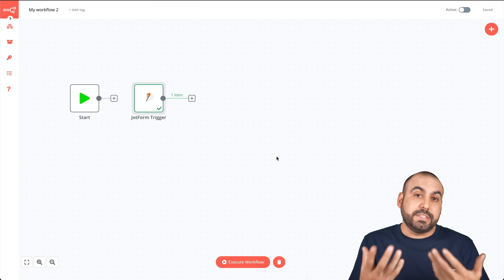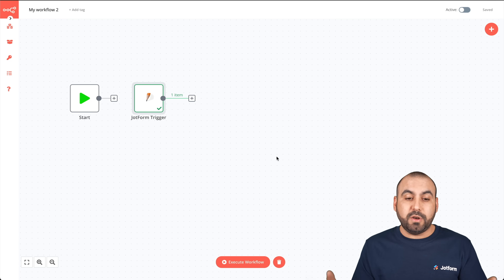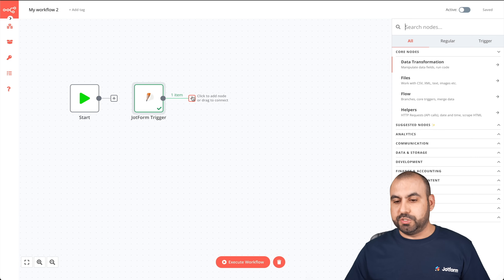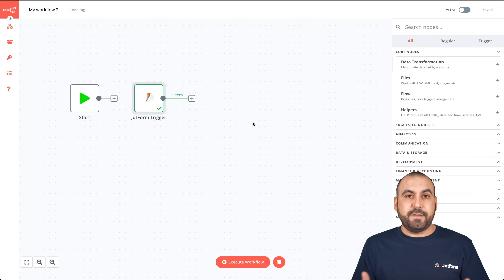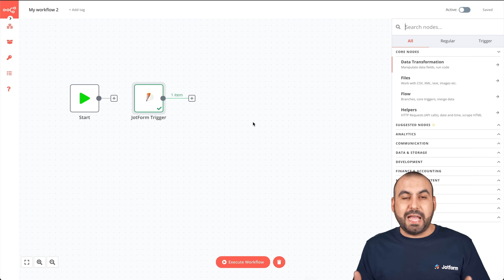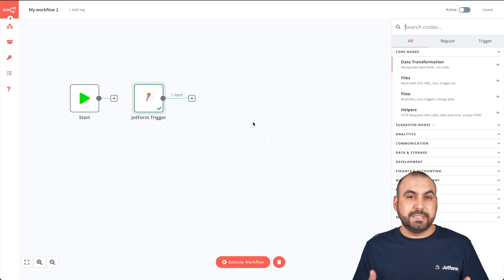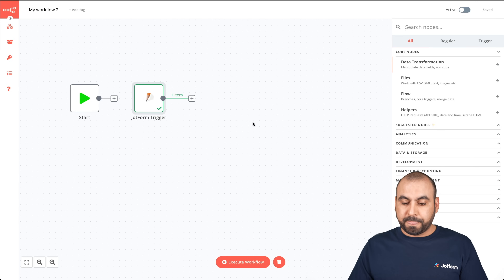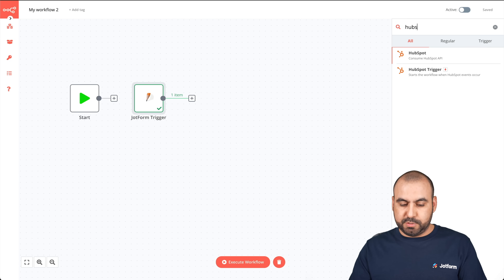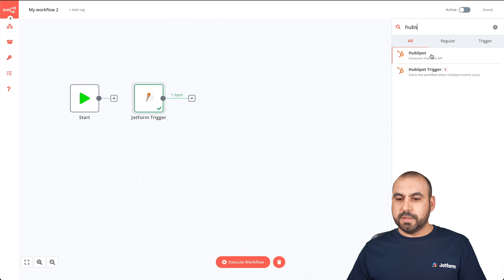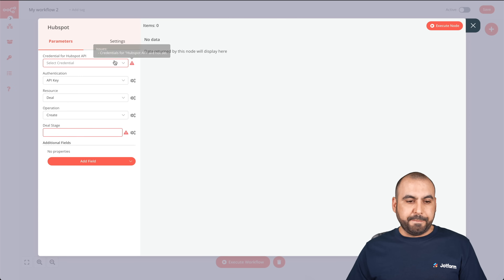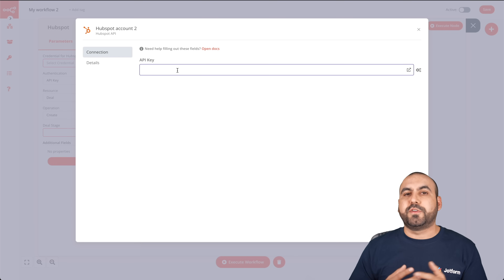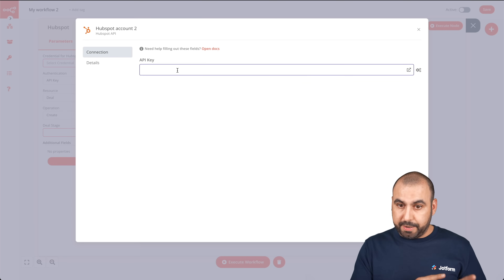Now what do we want the automation to do next? Here comes the fun part — there are so many things you can automate. For this demo, I'm going to connect with HubSpot so you can understand how to do it and what N8n is capable of. Let's search for HubSpot. We'll use HubSpot API and create a new account connection — it's going to ask us for the HubSpot API key.